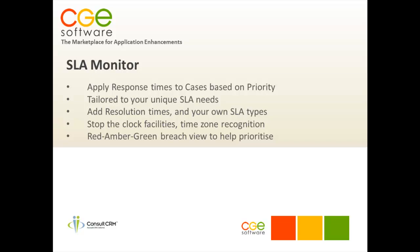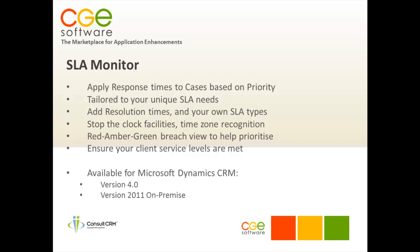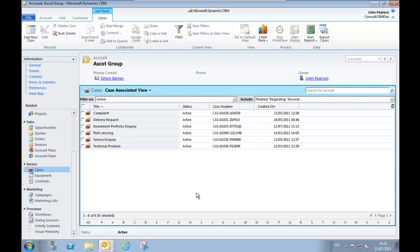Overall, it's a great additional element to the standard Microsoft CRM facility to help you ensure your client service levels are met. It's available for Microsoft CRM version 4 and also version 2011 on-premise. Let's go ahead and take a look at the product.